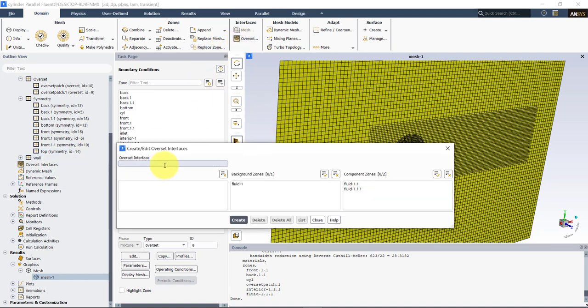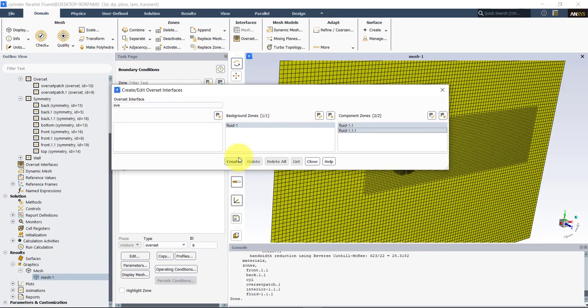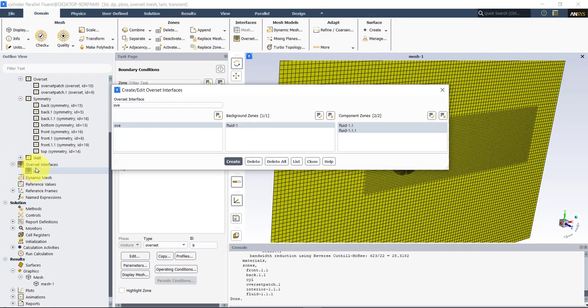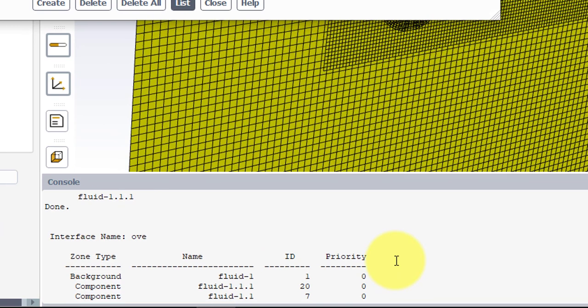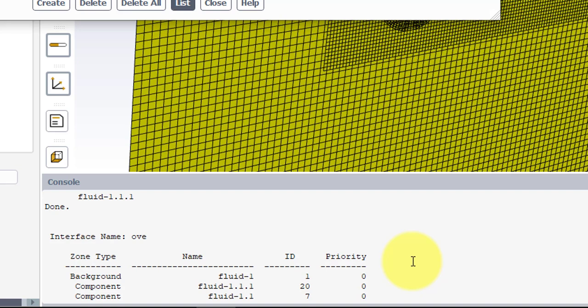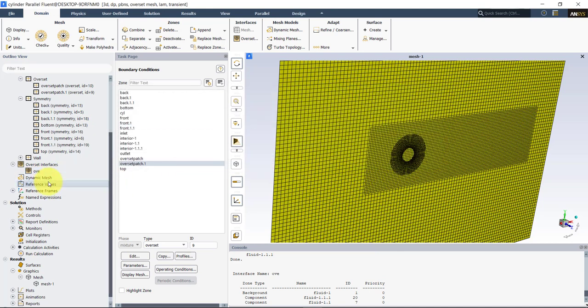So we give it a name. Background zone. Here usually will be the first one that you are reading. And then you choose the component zones. We put both the component zones. Create. And at this point we have the interface. You will have it available here. And then if you type here list, you will see background, component, component. The name of the zone and the ID and priority. We're going to talk about priority. This is the grid priority to do interpolation. Can be similar to what we have in OpenFOAM with this zones ID. We're going to see the influence of this priority on your overset mesh.